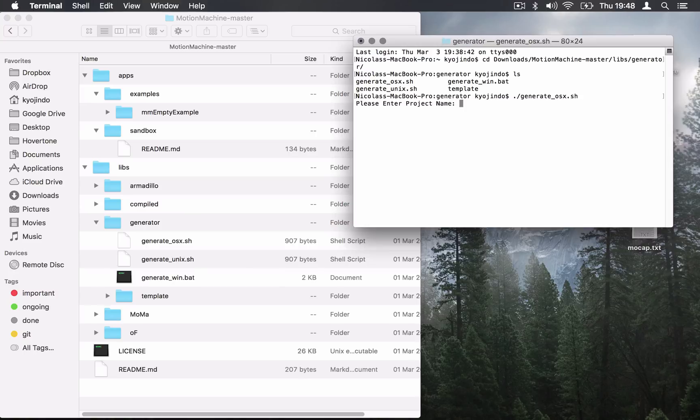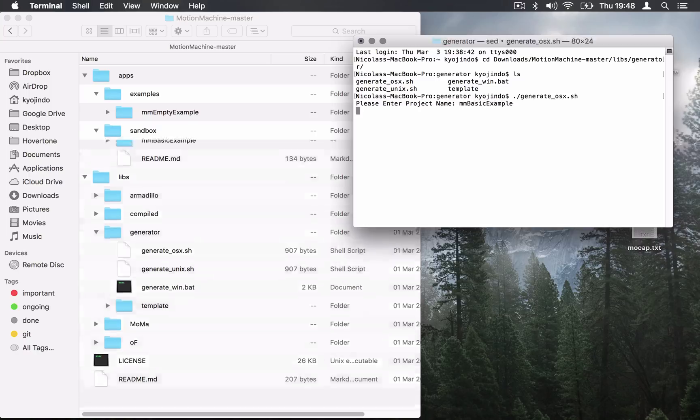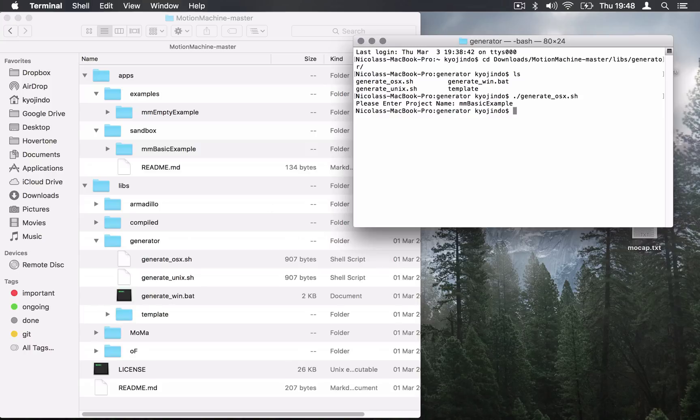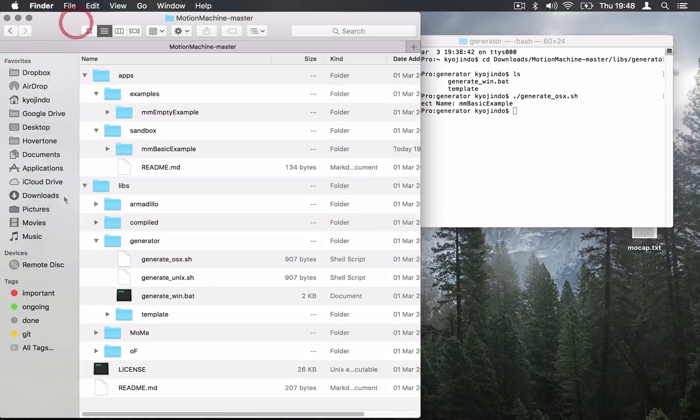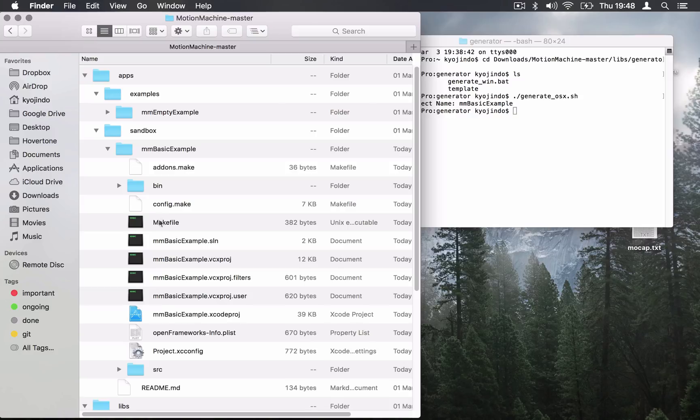It asks the name for the project so we're going to call it MMBasicExample. And what you see it creates this folder in the Sandbox folder. A newly generated project is exactly like the MMBasicExample project. It's a clone of MMBasicExample.